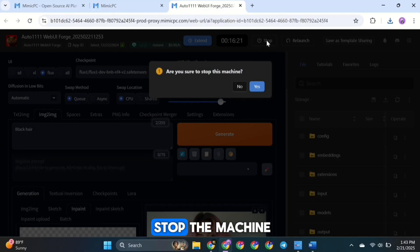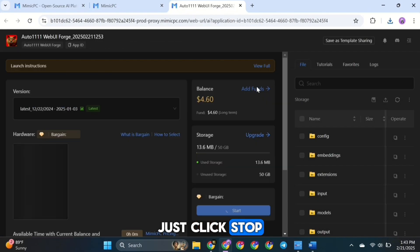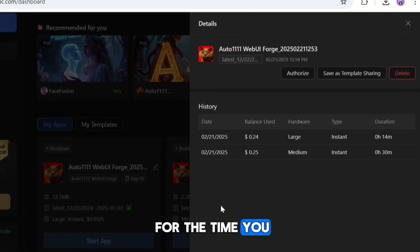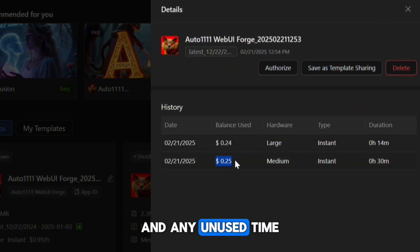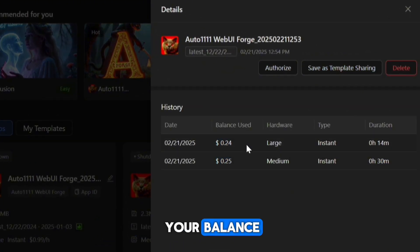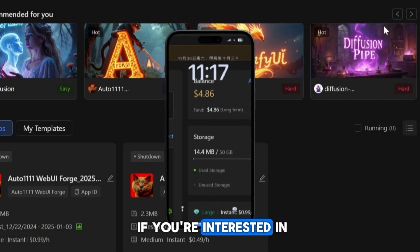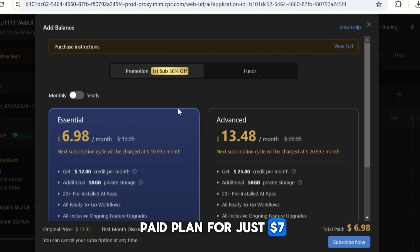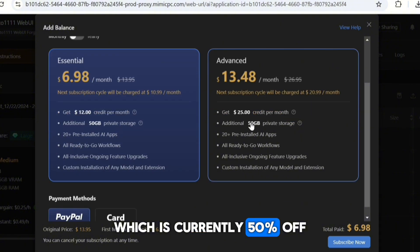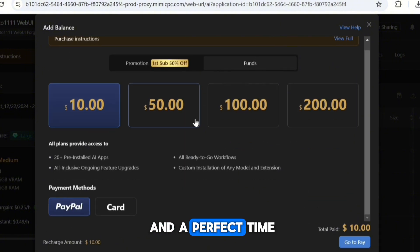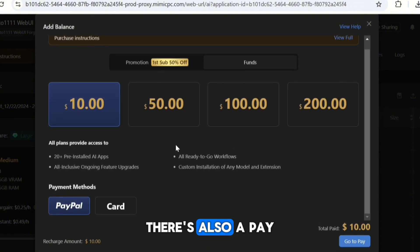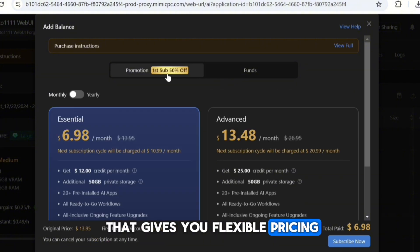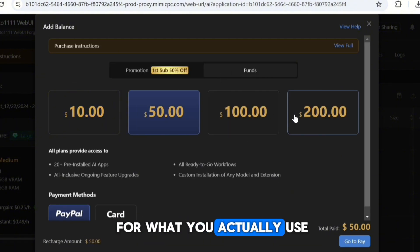If you want to stop the machine, just click Stop. The best part is Mimic PC only charges for the time you actually use, and any unused time gets refunded back to your balance. If you're interested, you can buy their paid plan for just $7, which is currently 50% off — a great deal and a perfect time to get started. There's also a pay-as-you-go option that gives you flexible pricing, so you only pay for what you actually use.